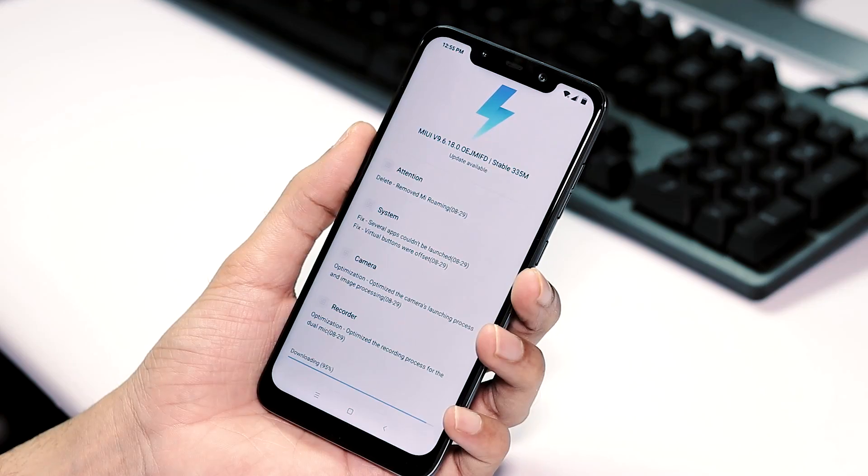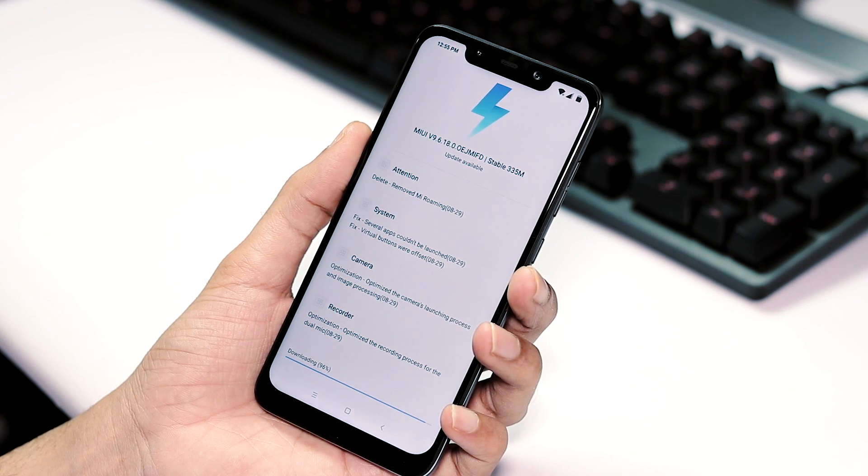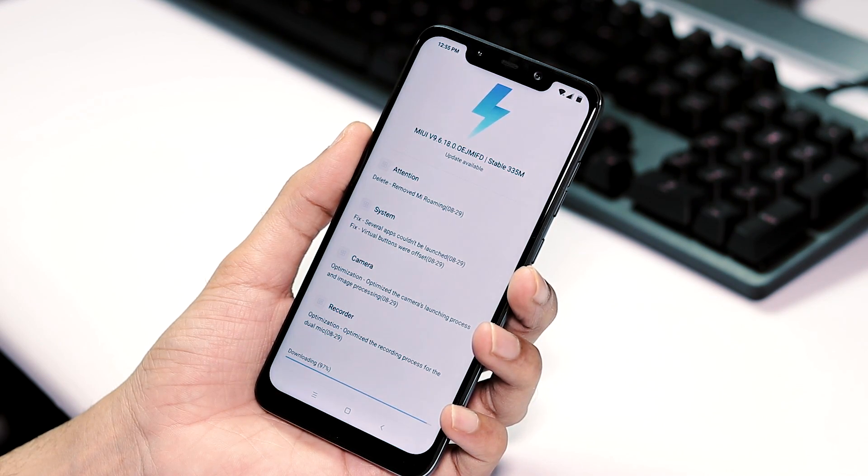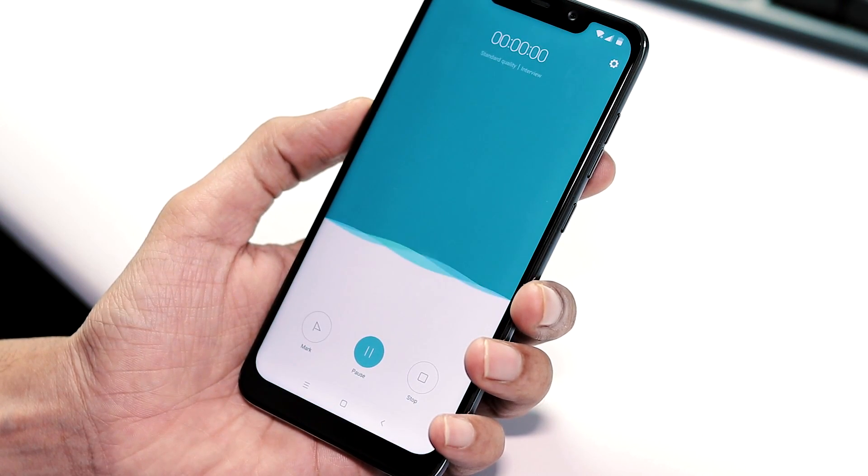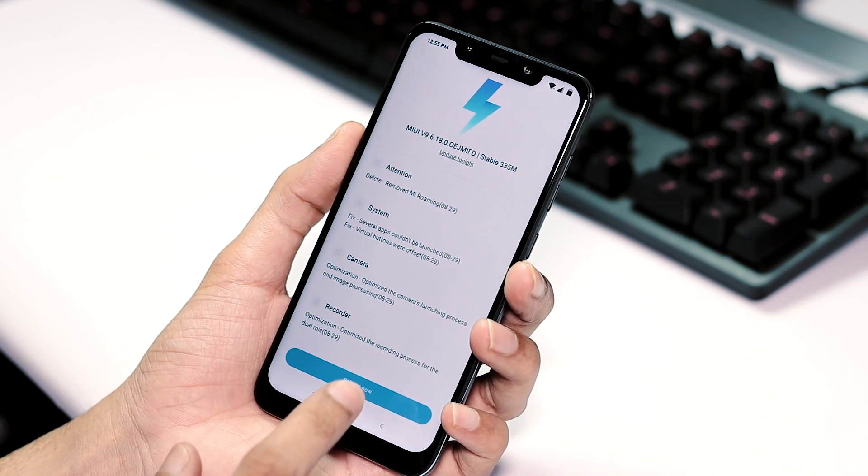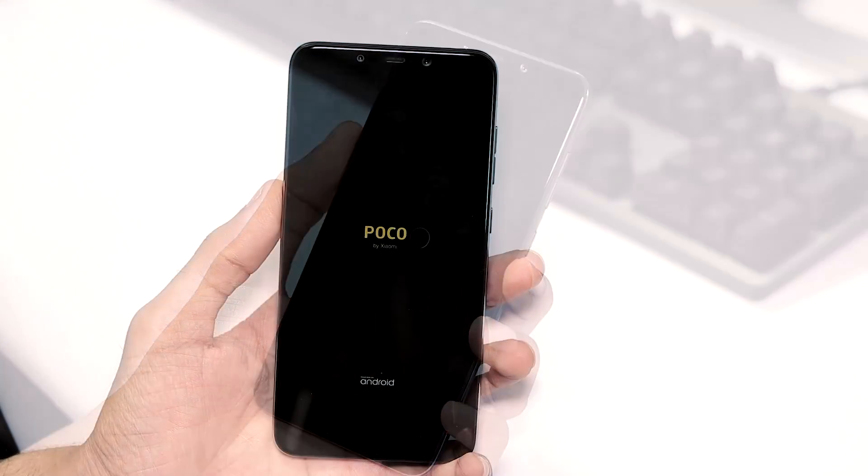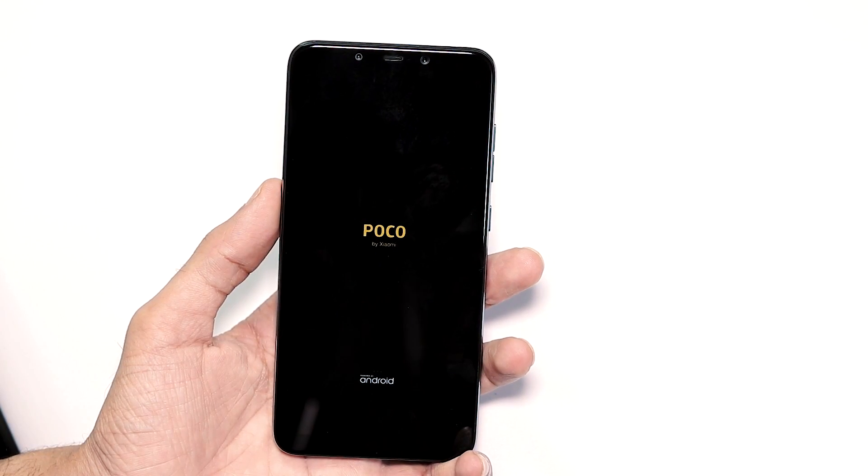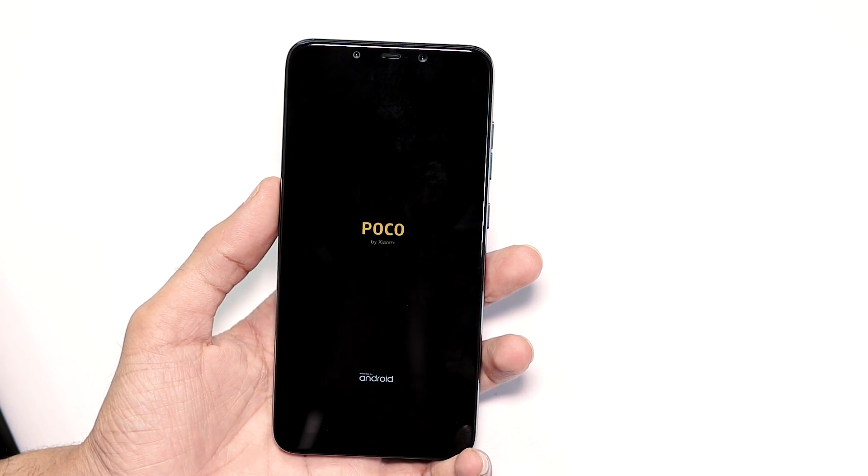There are optimizations for camera launching process and image processing and finally optimized recording process for the dual mic. I have downloaded and installed it and the installation time is slightly more compared to the previous update installation time.